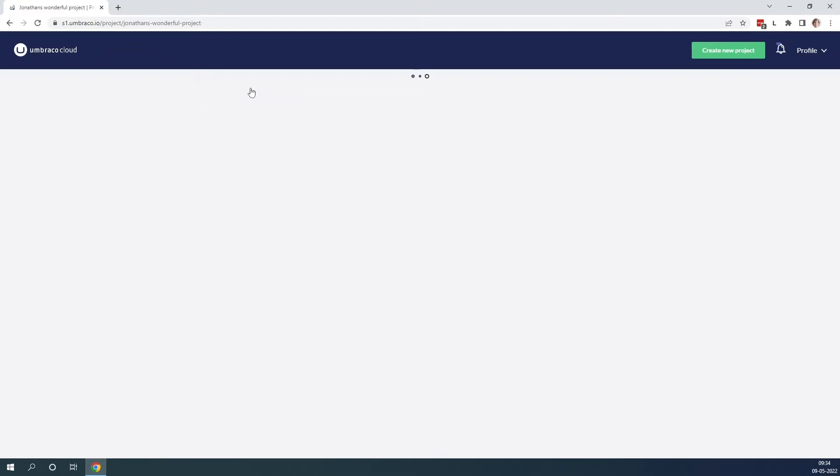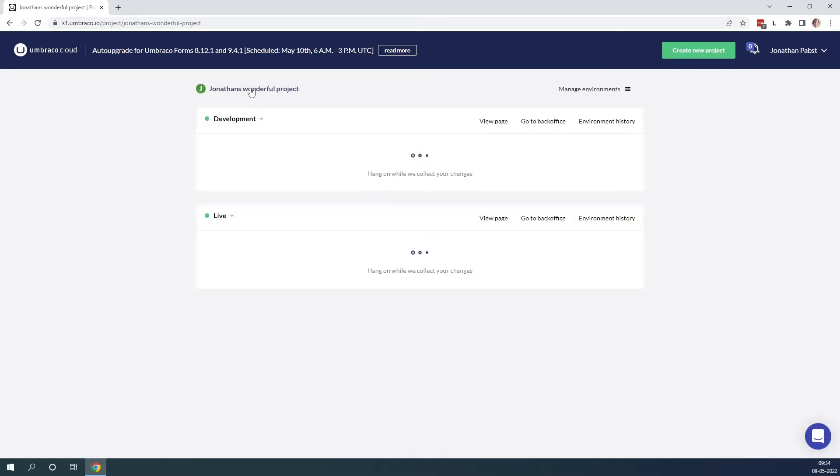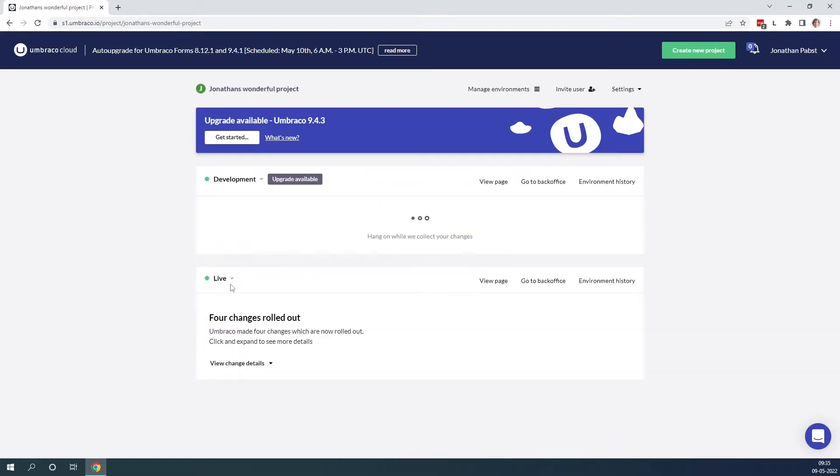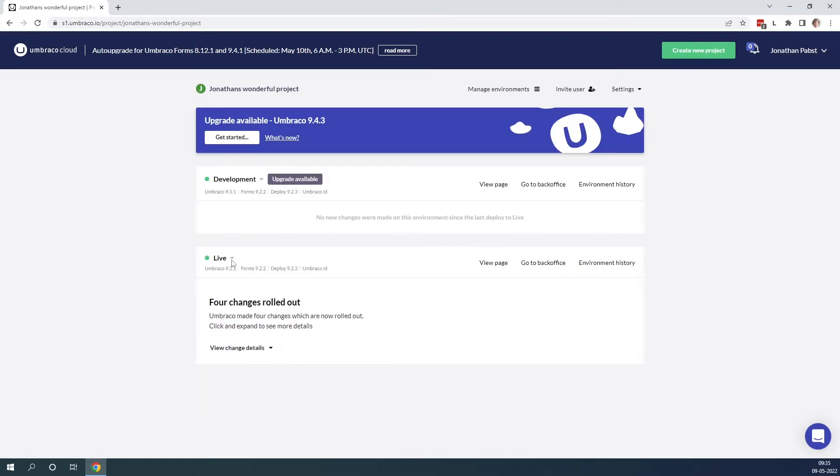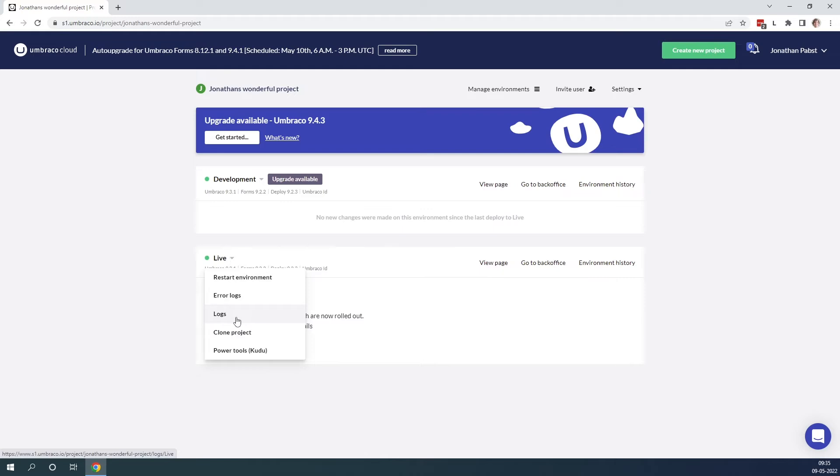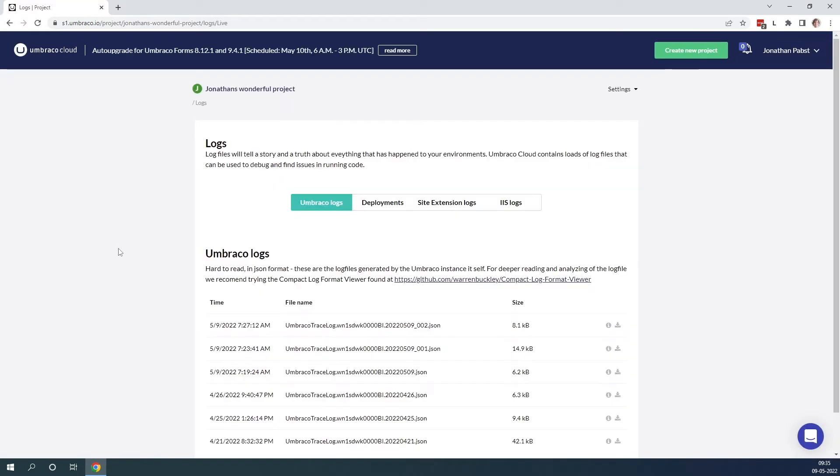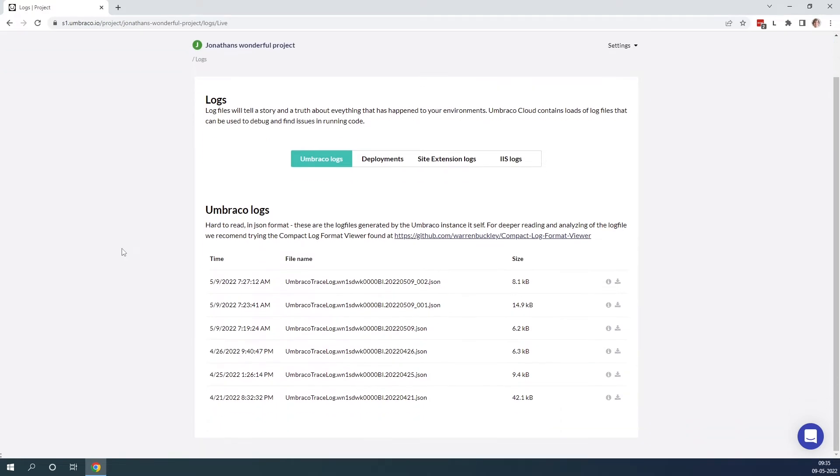Now let's go back to our environment and have a look at the other log files that we can see. So if we click on the arrow again and click on logs, we will get this nice overview. As you can see there are four different logs we can look into on our Umbraco Cloud project.